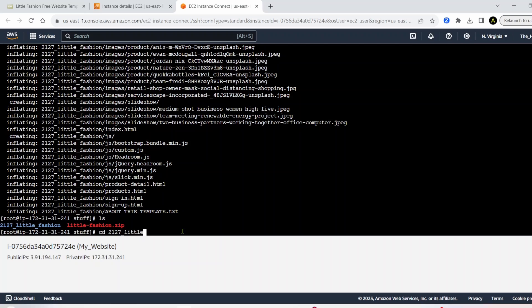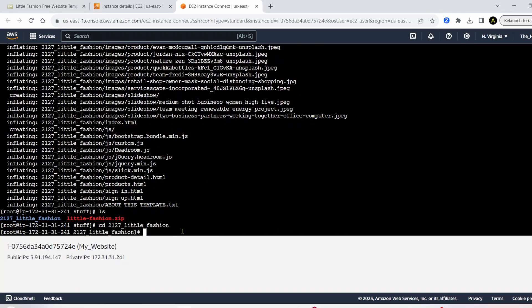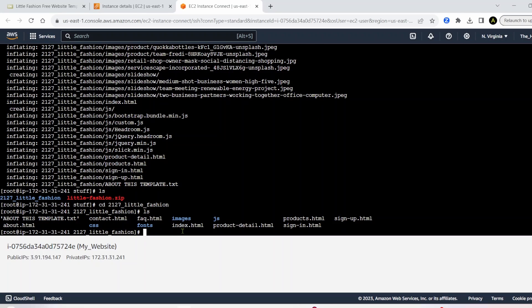So let's do that, cd 2127 little fashion. Let's see what we got in there. So we have a bunch of things inside of here. From contact dot html, faq dot html, index dot html.